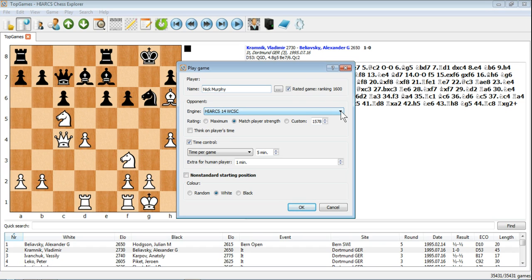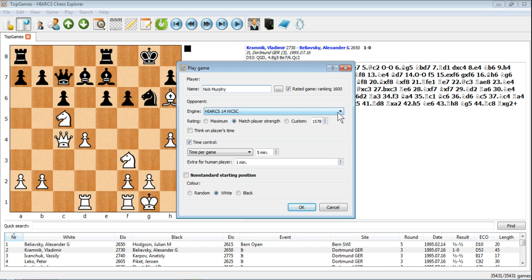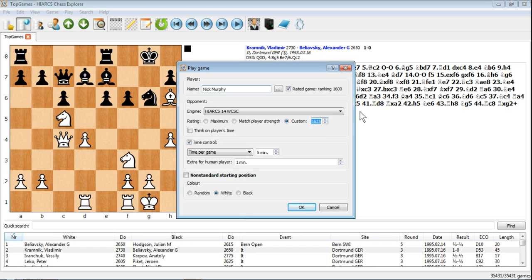Here's your list of opponents. The engines that are loaded onto your computer, currently Hiarx 14 and Deep Hiarx 14. You can set the engine to either play its maximum strength to match your strength which would be around that or you can set it to a custom strength just by moving up and down on the arrows or set it to any value you like.